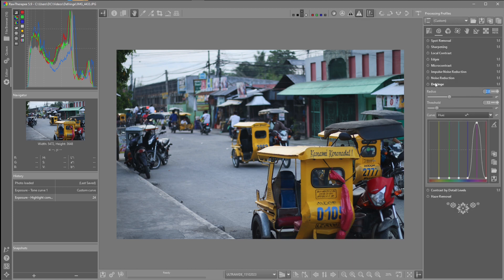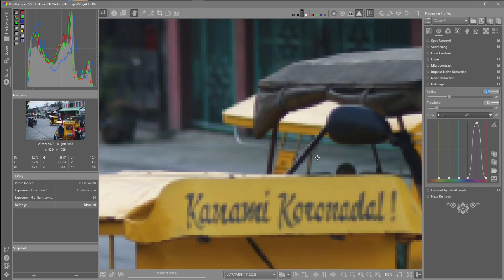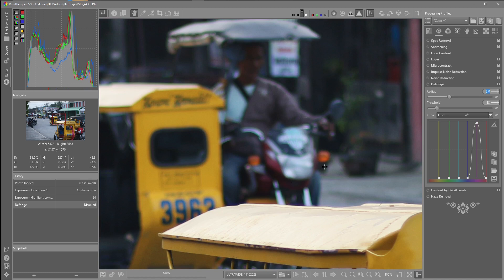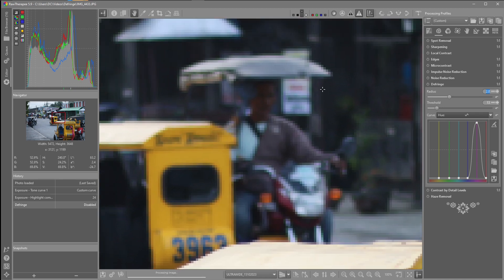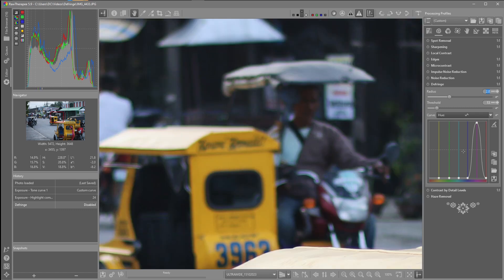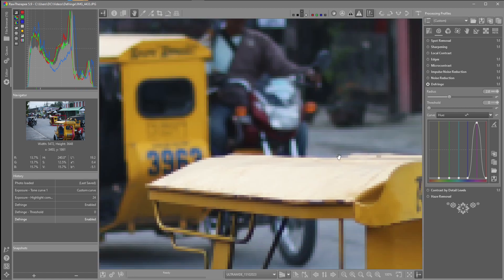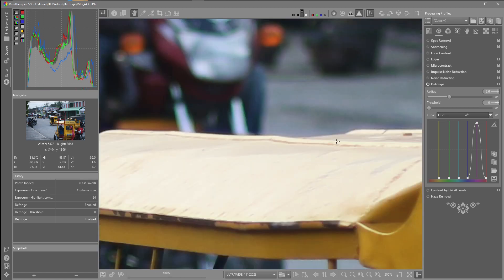Back to the defringe tool — I'll activate that and scroll into the areas where we can see the purple fringing. On the motorcycle here you can see the purple is quite strong, and the green on the edges also. Around the signs and the canopy of the tricycle as well. I'm going to use the equalizer to see if I can remove most of this fringing. I'll activate that and turn the threshold down to zero. Turning it off and back on, you can see the purple here is quite strong.